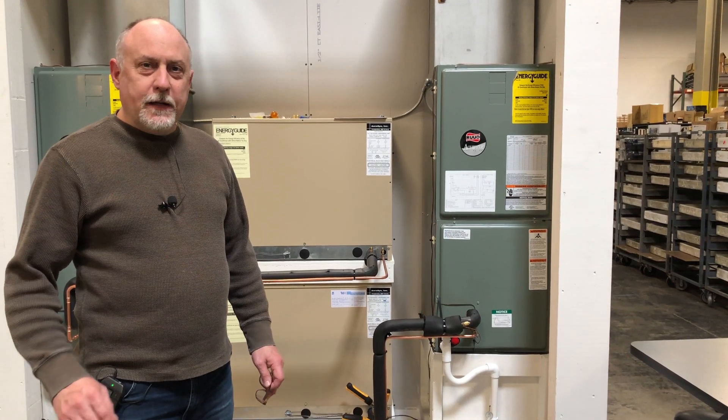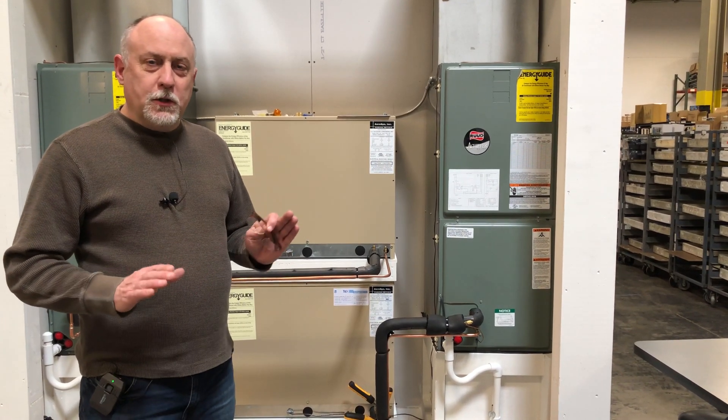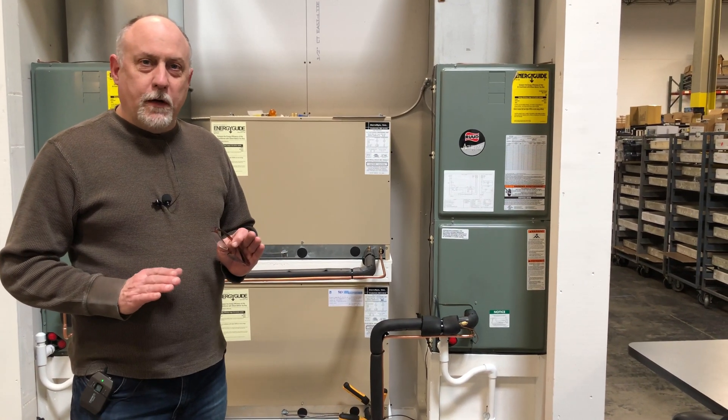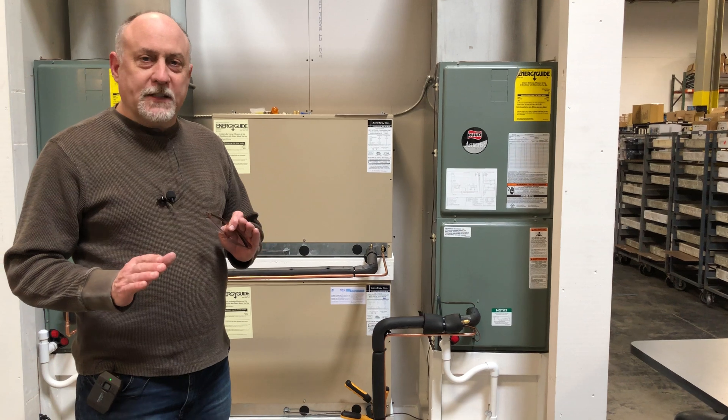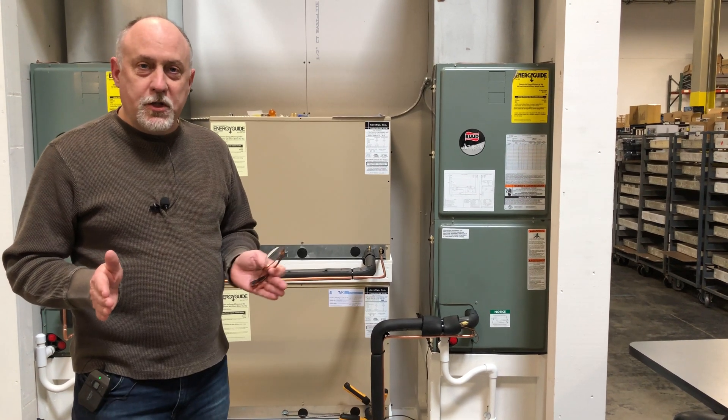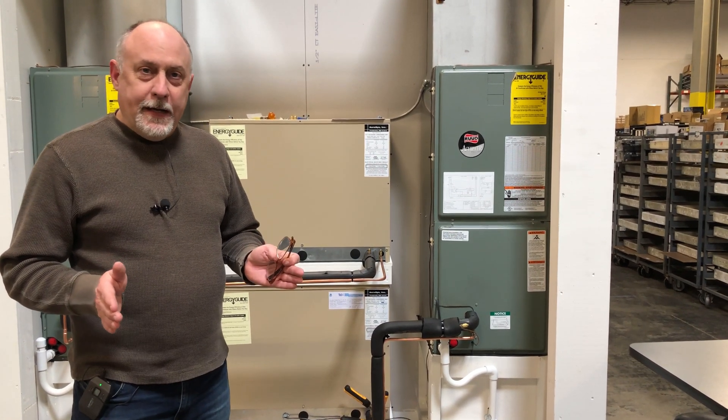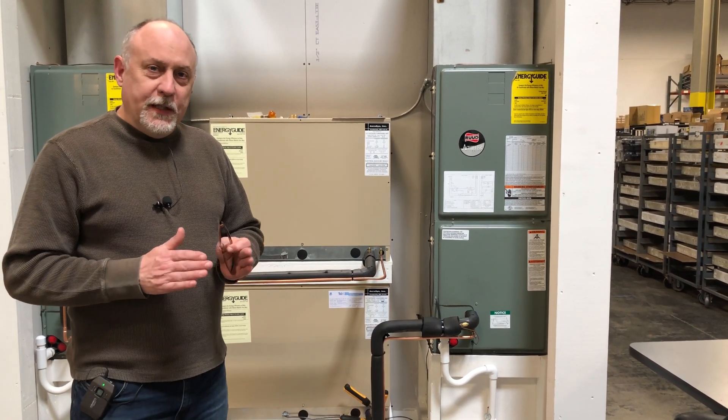Hey, Jim Bergman with MeasureQuick. I was watching a Facebook post going back and forth online where people were asking about rooftop units and how often you should check the charge on a rooftop unit. The answer is simply this.